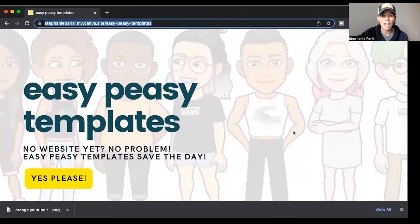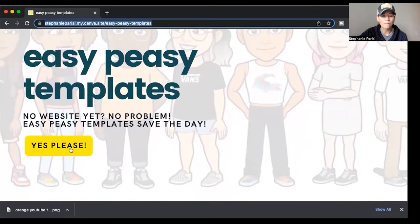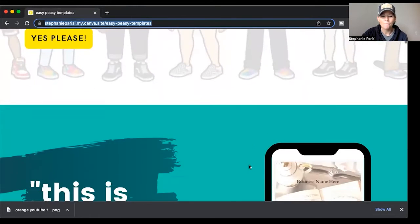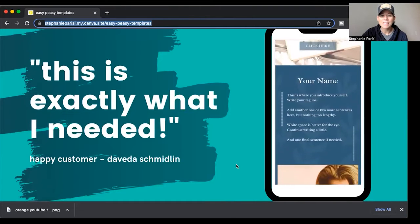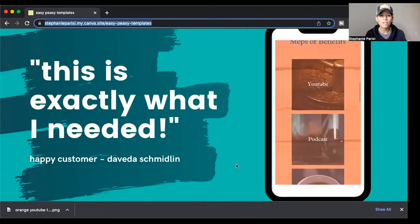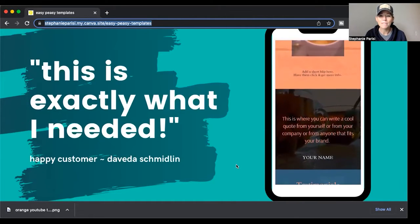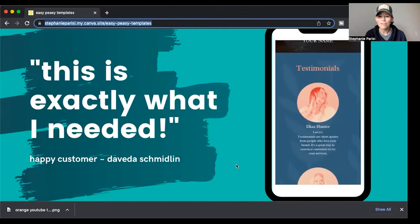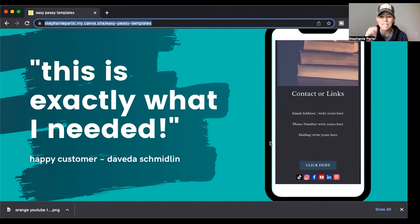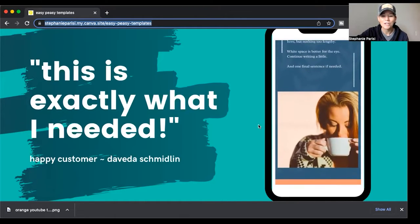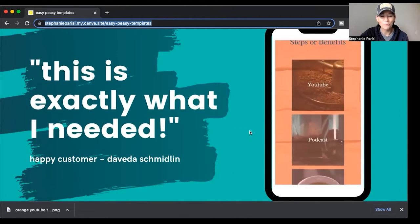Here's the sales page header — I have a hook: 'No website yet? No problem. Easy Peasy Templates save the day.' Right away there's a button that people can click that leads them to a checkout page. What I absolutely love with Canva is it makes it so easy to insert really cool images and videos. You can see this website scrolling on the right-hand side of the screen — those are the templates I've built that I'm advertising. Imagine what you could do with video.